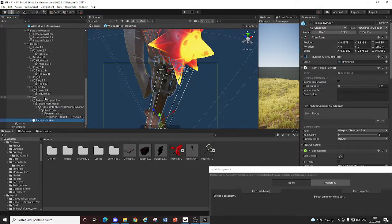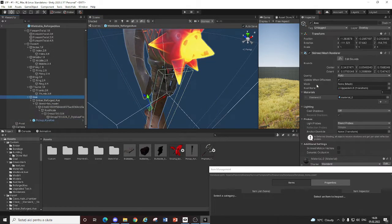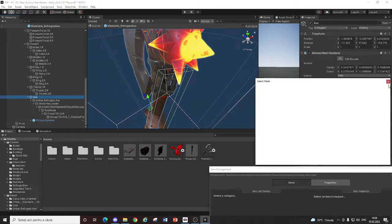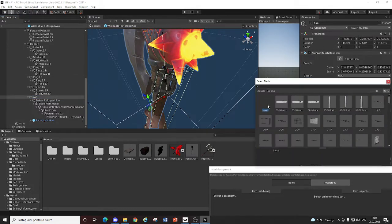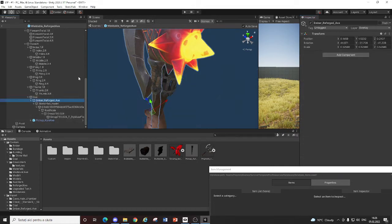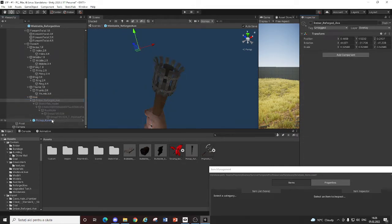Yep. After that. You gotta put it under the axe. And make sure the skin mesh renderer on the axe component has a non set as a mesh. And just.